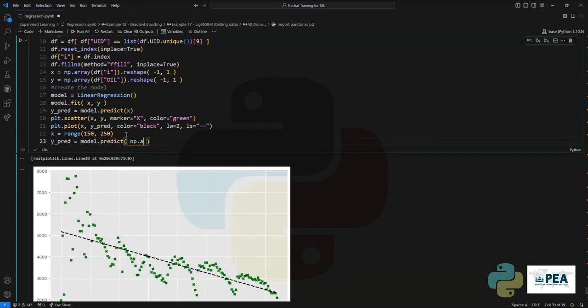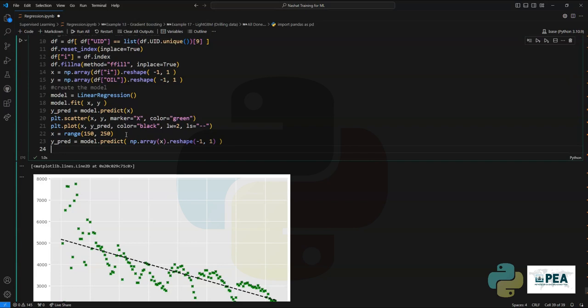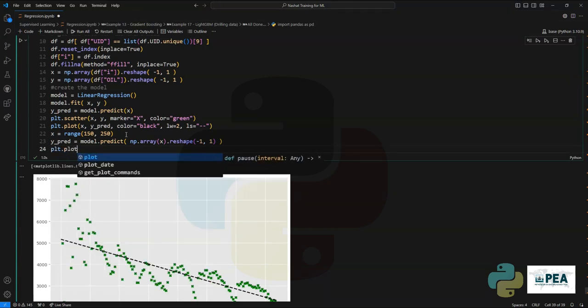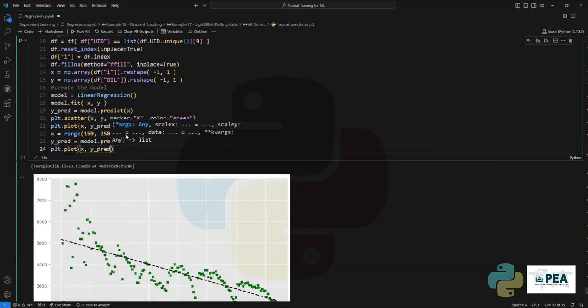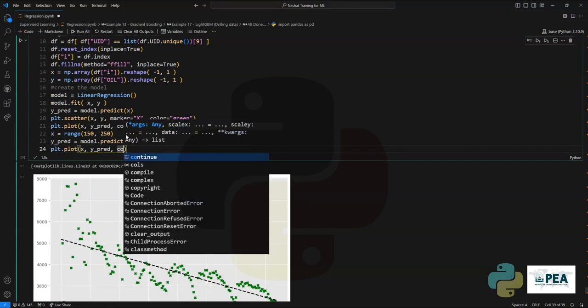Once we have the newly created data, we're going to plot the extension or extrapolation of that data as another layer on the matplotlib library.